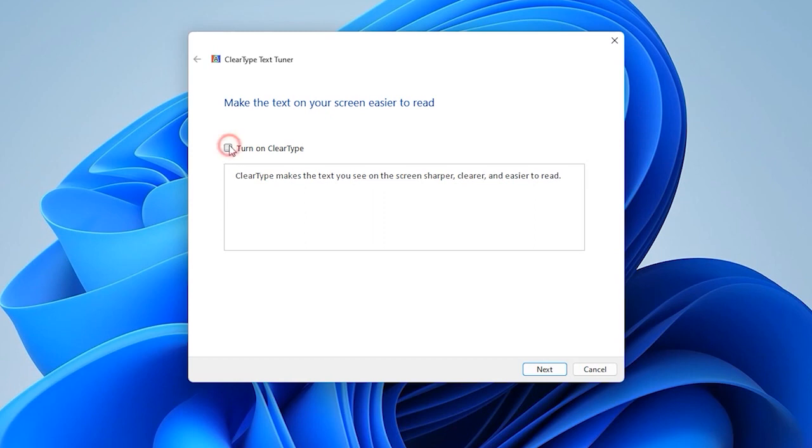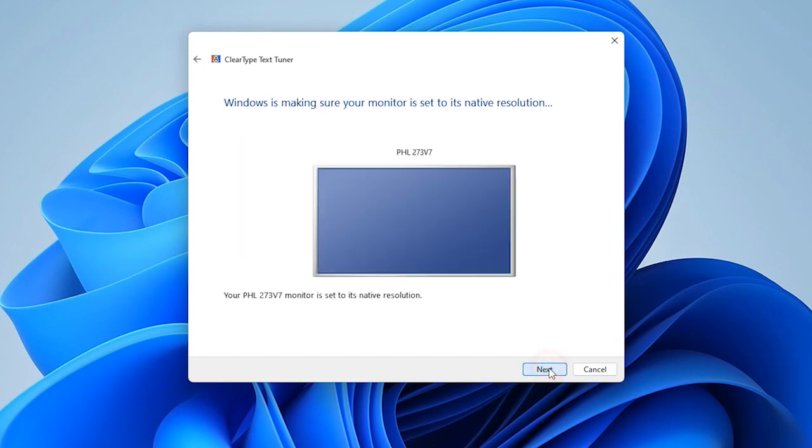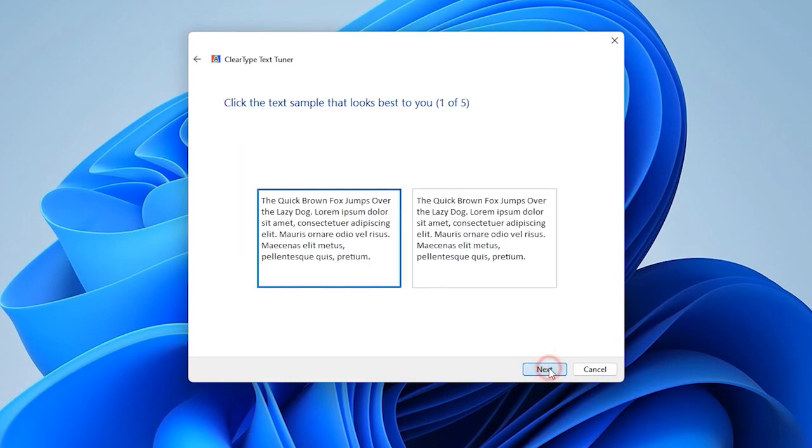Check the box for ClearType and click Finish. Choose a picture where the text is the best to read and click Finish.